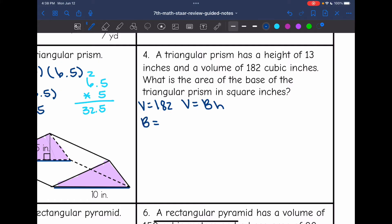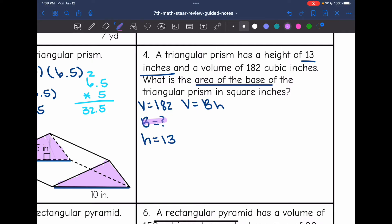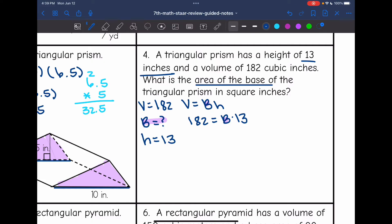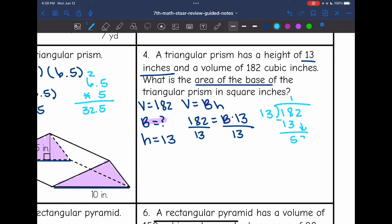I'm going to substitute into my formula. I have all the variables except for B, so I'm going to replace V with 182: 182 equals the area of the base B times the height of 13. Now I want to get the area of the base by itself, so I'm going to undo that times 13 by dividing by 13. To find the area of the base, I will do 182 divided by 13, and I get that the area of the base is 14 inches squared.